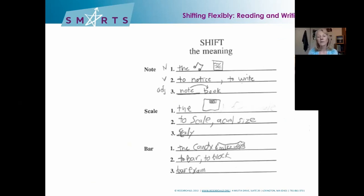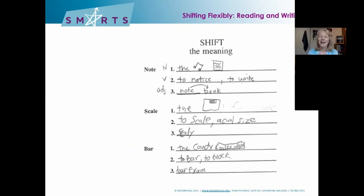Words like 'note' — what are three different meanings? You can use it as a noun, a verb, or an adjective: a written note, a musical note, to note meaning to notice, or notebook as an adjective. 'Scale' — a scale you stand on, to scale something up to increase the size, or a scale on a fish. 'Bar' — a candy bar, or to bar meaning to block, as a verb, and so on.